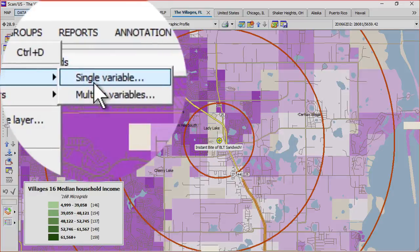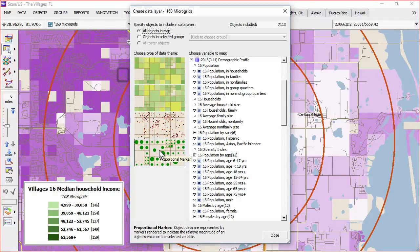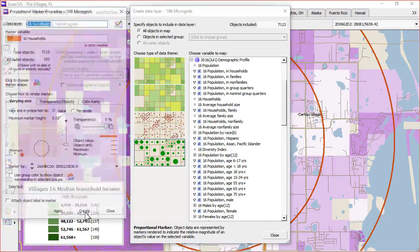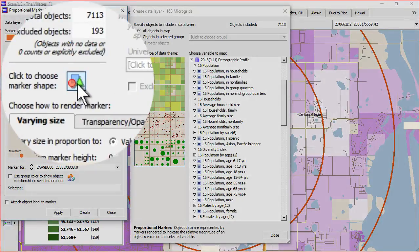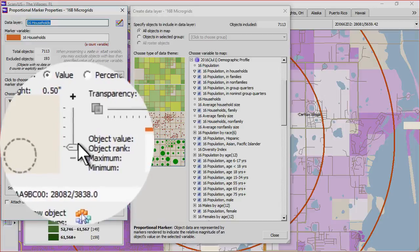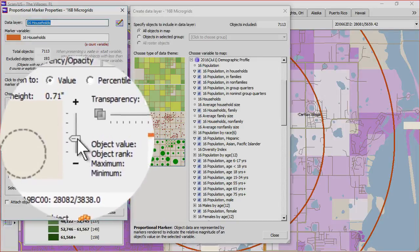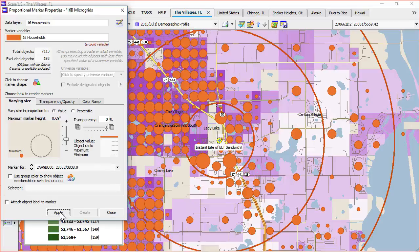I'll create a data layer, single variable. Here we'll do all objects in map. Here we can pick the proportional marker. I'm going to pick the proportional marker and choose households — this will tell us how many households there are in each grid. You can choose what kind of marker shape you want: a circle, a square, or a triangle. I'm just going to stick with the default. The minimum and maximum marker size you have some control over — since these are grids, I'll leave it pretty small. And I'm just going to say Apply.